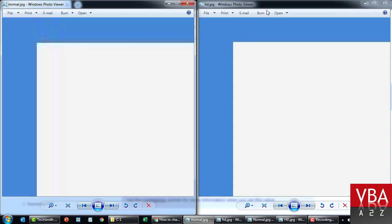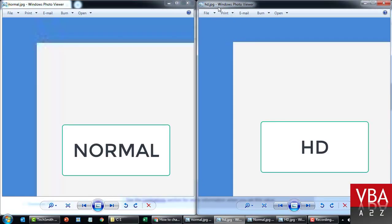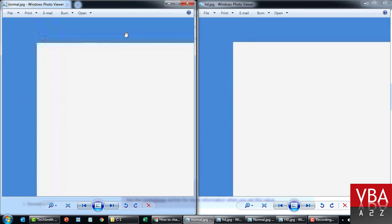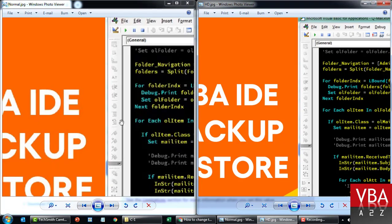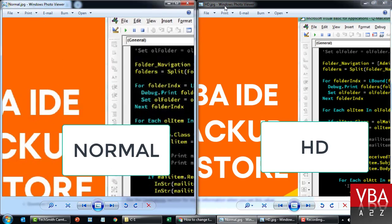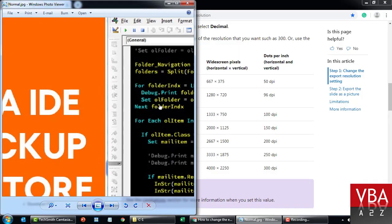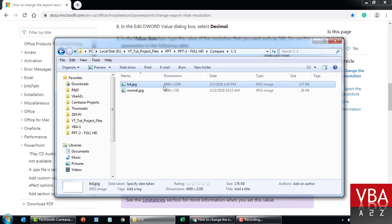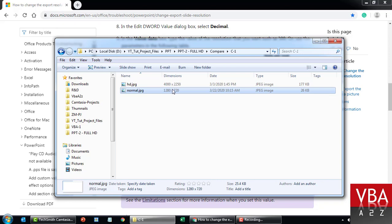Before we begin let's take a quick look at the samples I've put together. This image is exported in HD format and here this is in normal resolution. You can see the blurriness in the normal one, whereas in HD the clarity is much much better. In the folder you can see the HD is exported at 4000 by 2250 and this is normal resolution.